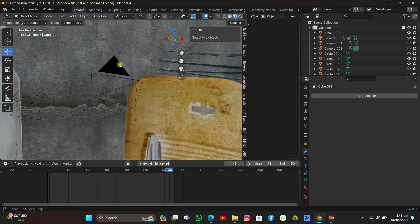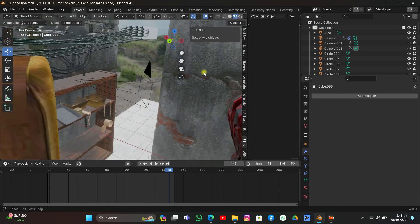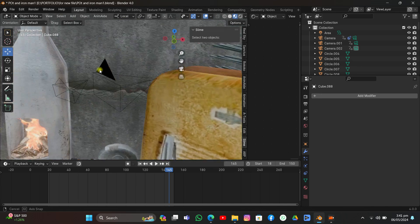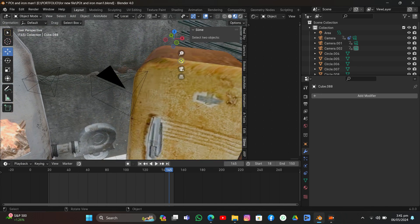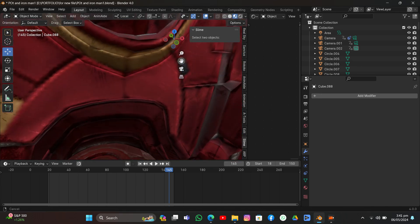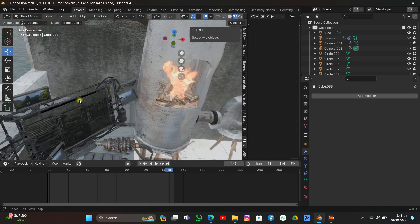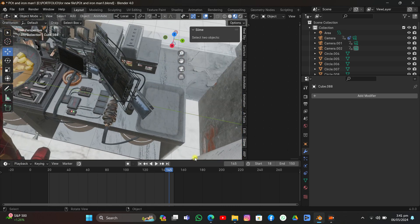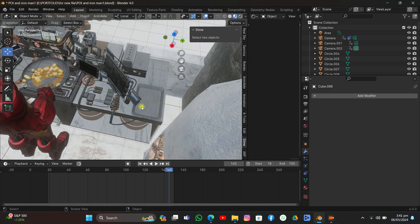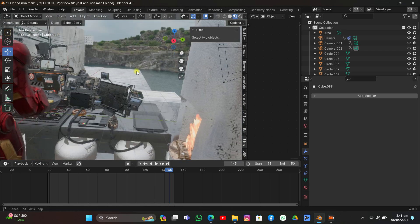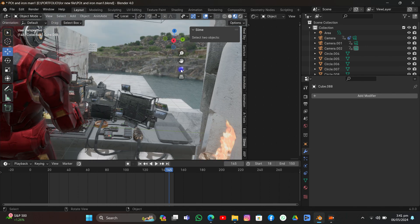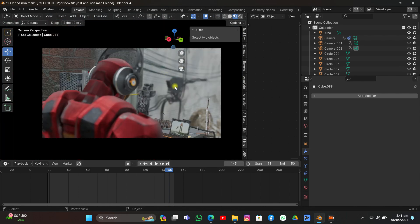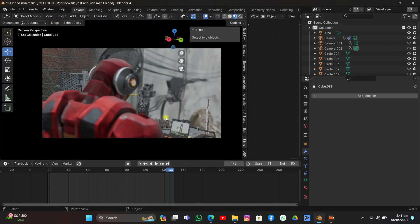In camera view you can see the final animation. Thanks for watching! If you want more content like this, hit the subscribe button, like the video, and share it with your friends. Tell me in the comments how it was and feel free to ask any questions.